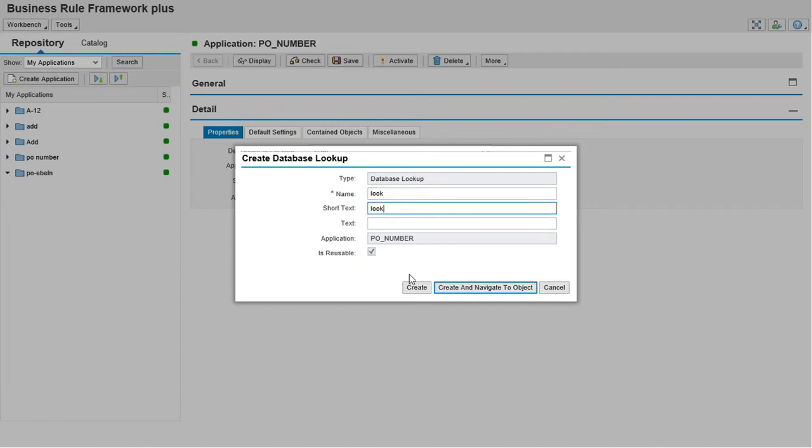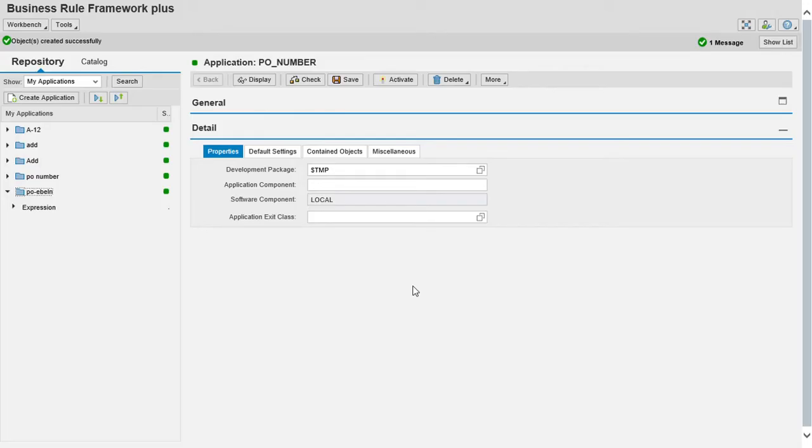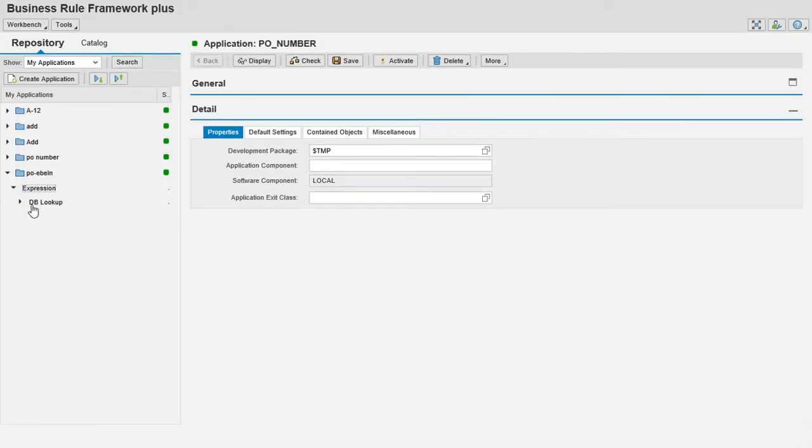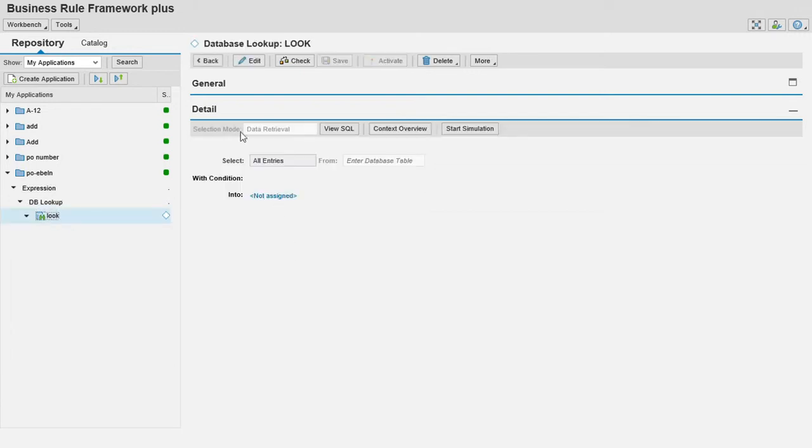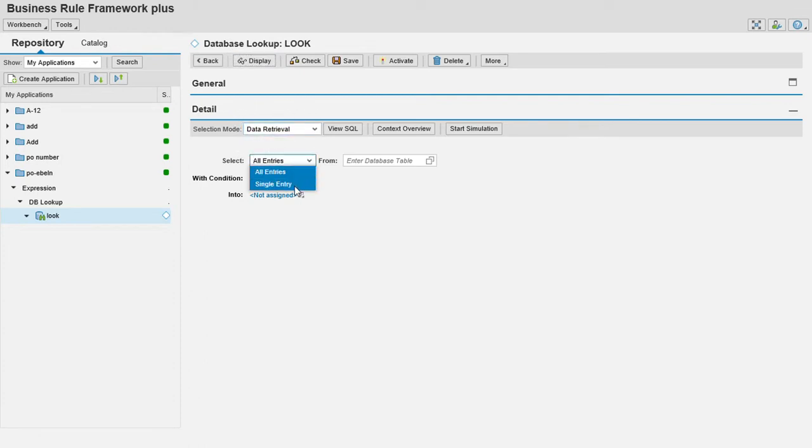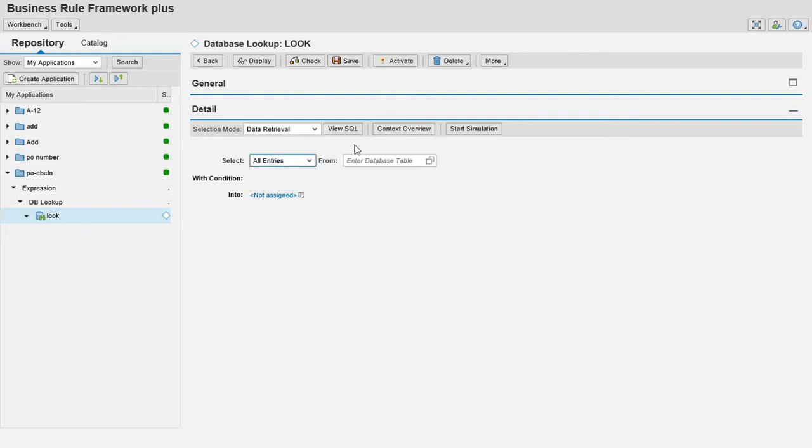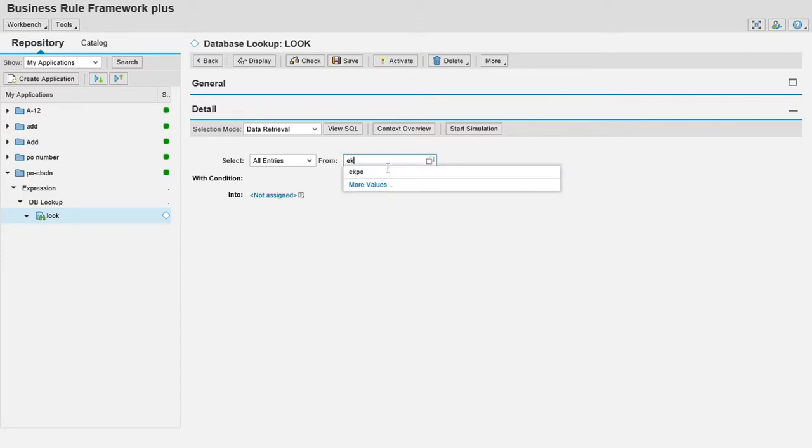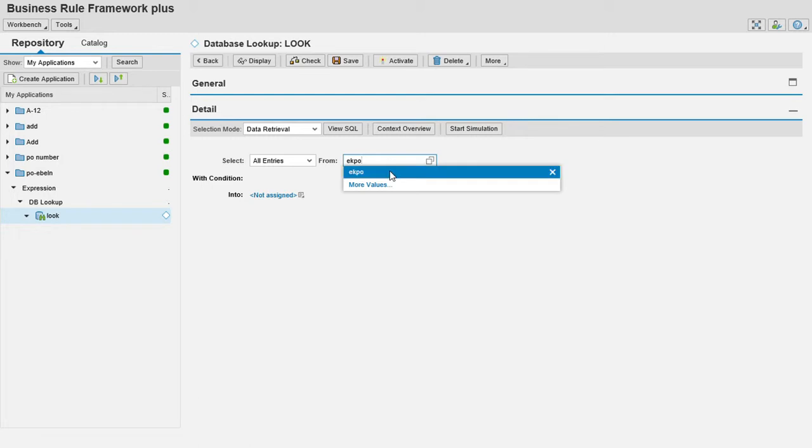Database lookup in order to get data from tables to our BRF plus screen. You will get expressions, in expression you will get database lookup. In lookup we must go to edit button. We see selecting all entries and single entries. This will go to the database table. All fields we are having will get all the data. From single entry for a given value will get only one entry from this table.